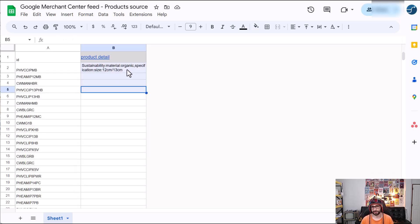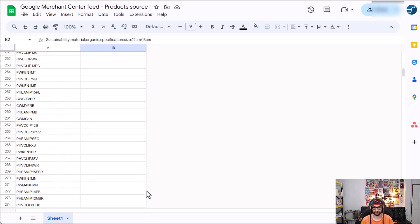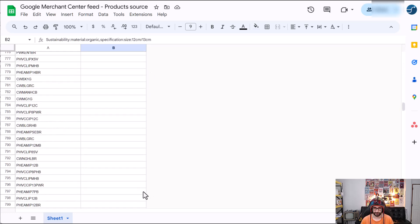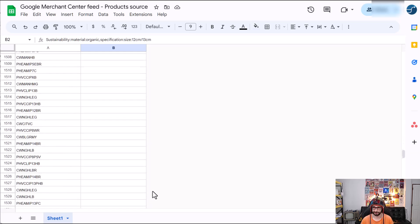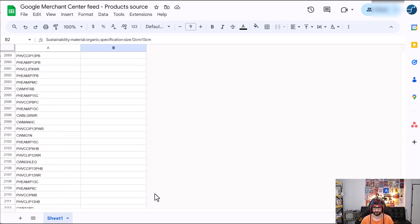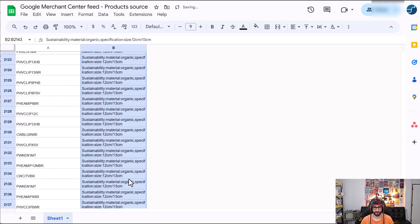If the product details are applicable to all, you can just simply apply it to all. So let's go all the way to the bottom. And then just apply it. There we go. And then submit the feed.